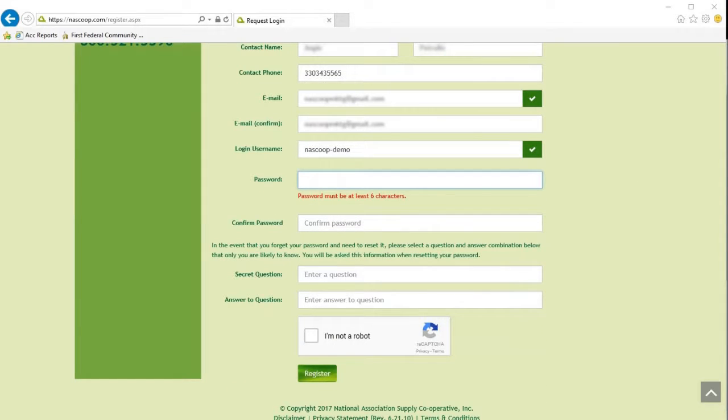When selecting your password, it must be at least six characters, and we recommend using a combination of letters, numbers, and special characters.